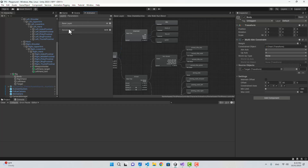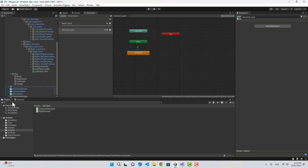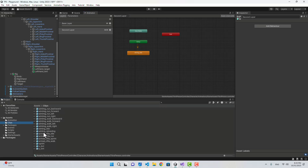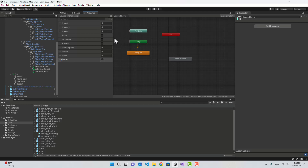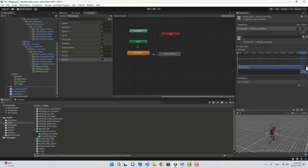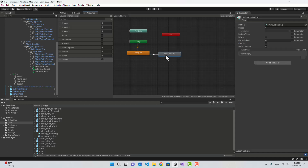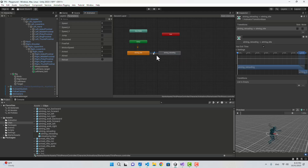Now let's add the reloading. Let's go to the Animator in the second layer, where we have our aiming animations. I'll put a reload animation here. In the parameters, let's create a Trigger named reload. I'll add a transition into the reload state with the reload condition, uncheck exit time, and make a transition back when the animation is over.